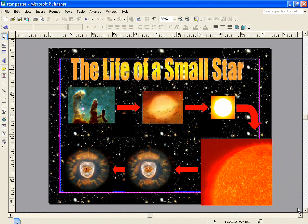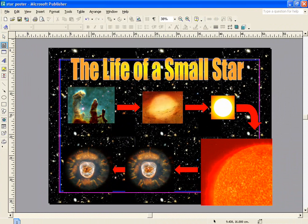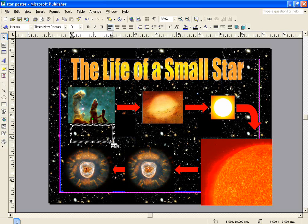The final step in creating my poster is going to be to add some text to it. This time, rather than using WordArt, I'm going to insert a text box, which is one of the top icons on the left-hand side. If I click on that, I can now drag a box around the area where I want the text to appear.